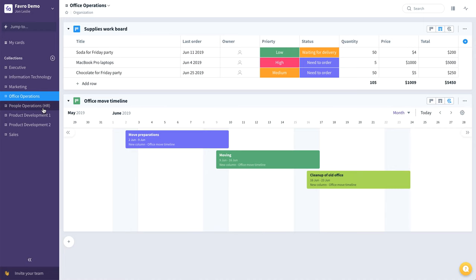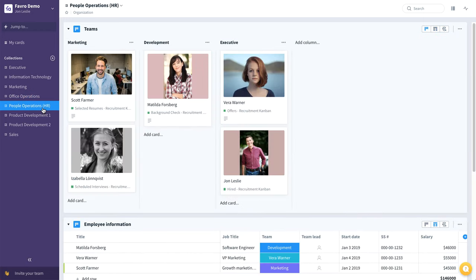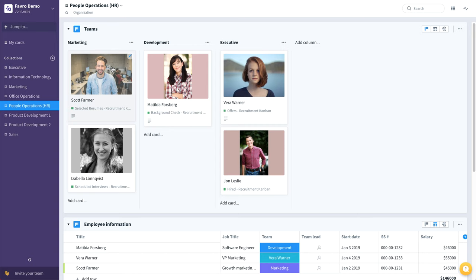Now let's look at a people operations or HR collection. Here you can see we've got this board broken down, each column representing a different department, so we can see the members or employees that exist in those departments.